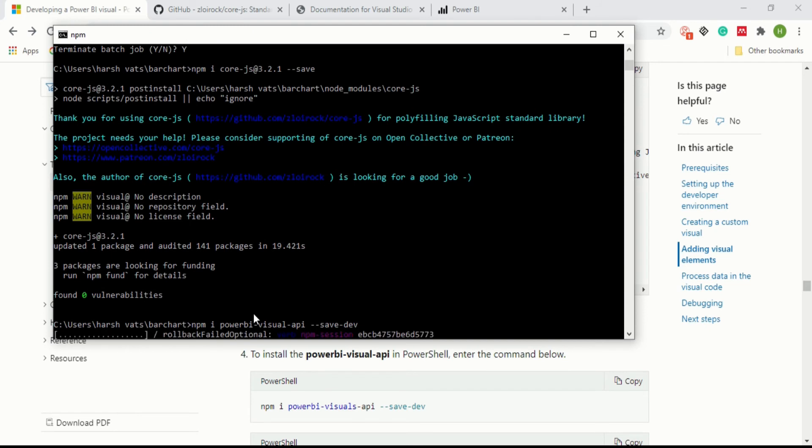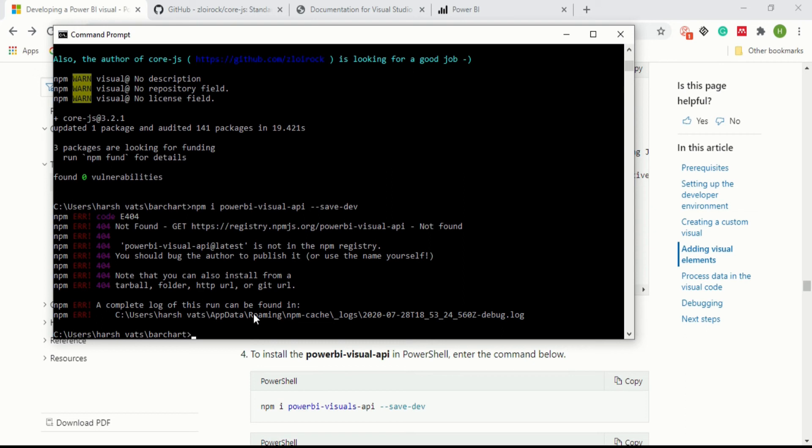Now you can see there is an error. The error is here because I just spelled something wrong. We have visuals rather than visuals - you have to type visuals.